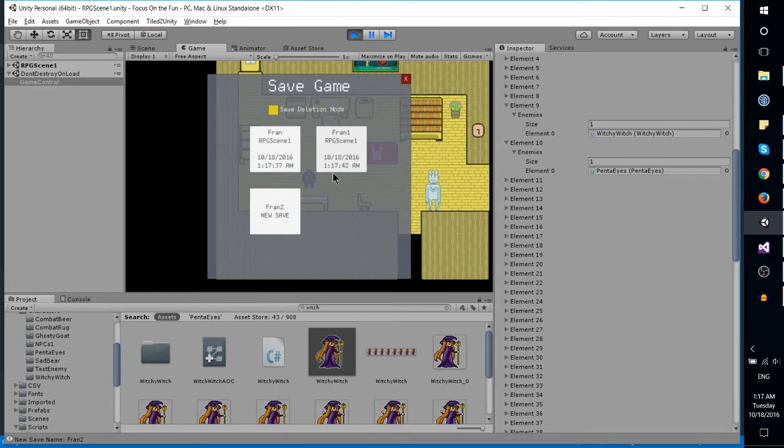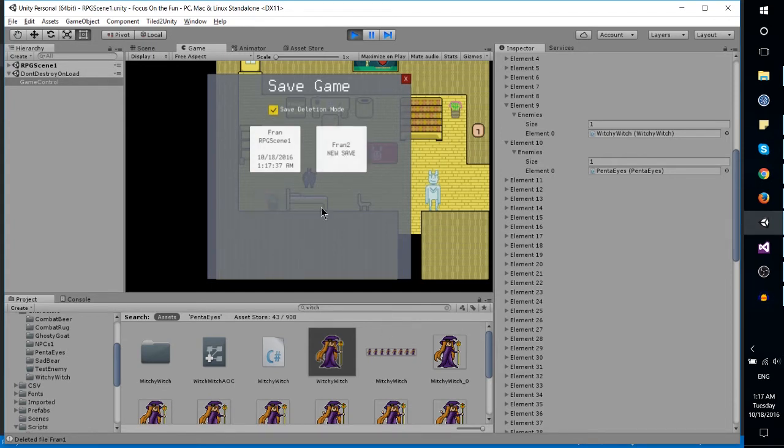This is just for testing purposes at the moment. Save deletion - we just deleted a save and created a couple new ones. Beyond that, I've been working a lot on the enemy attack system.